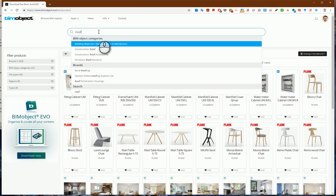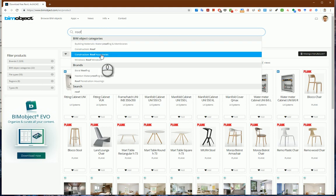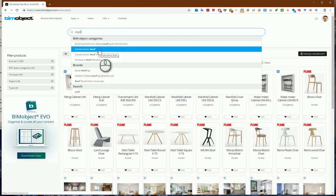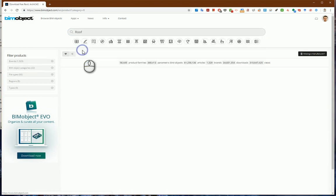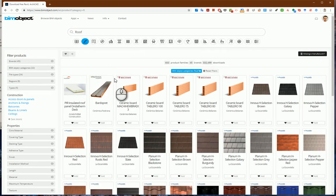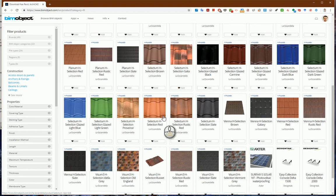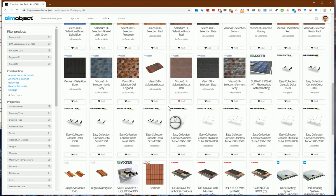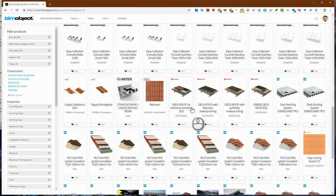When I type, the program suggests keyword combinations. Let's say I need a construction roof with all the layers, so I can choose any of these.